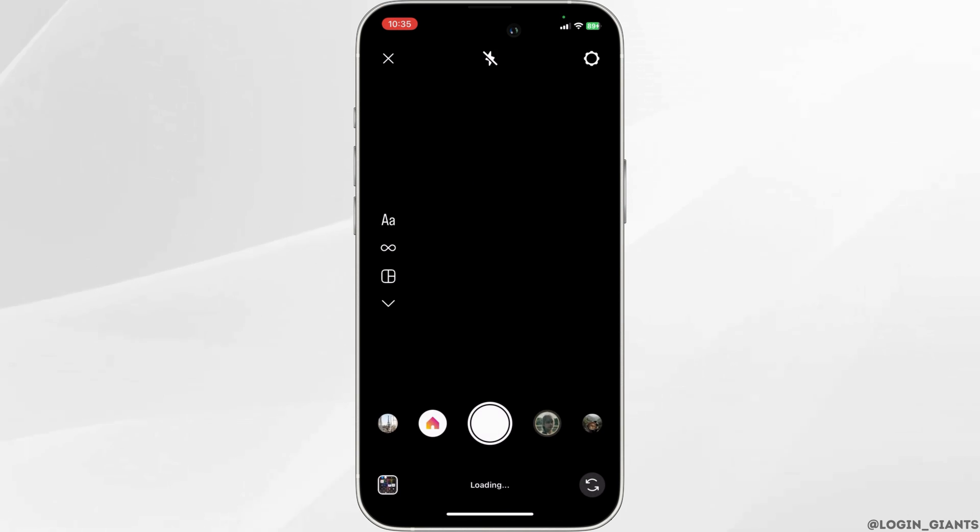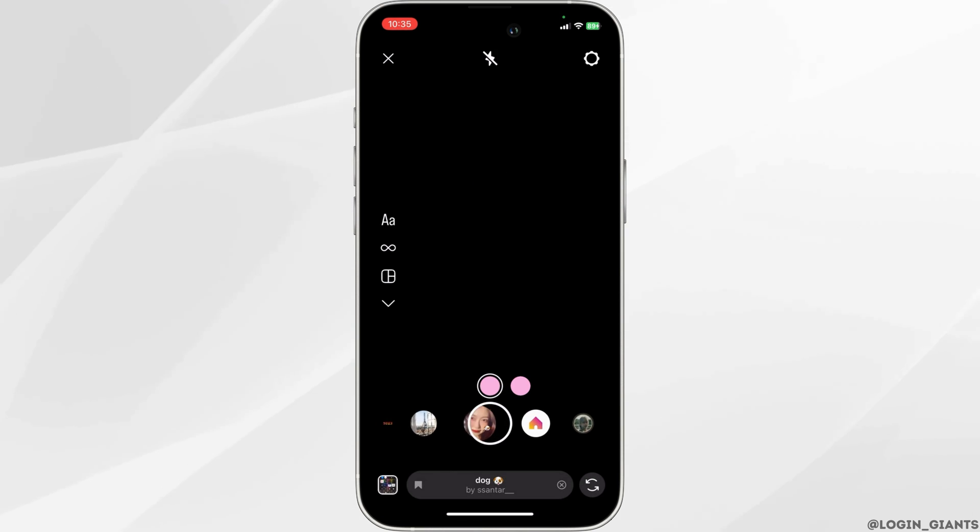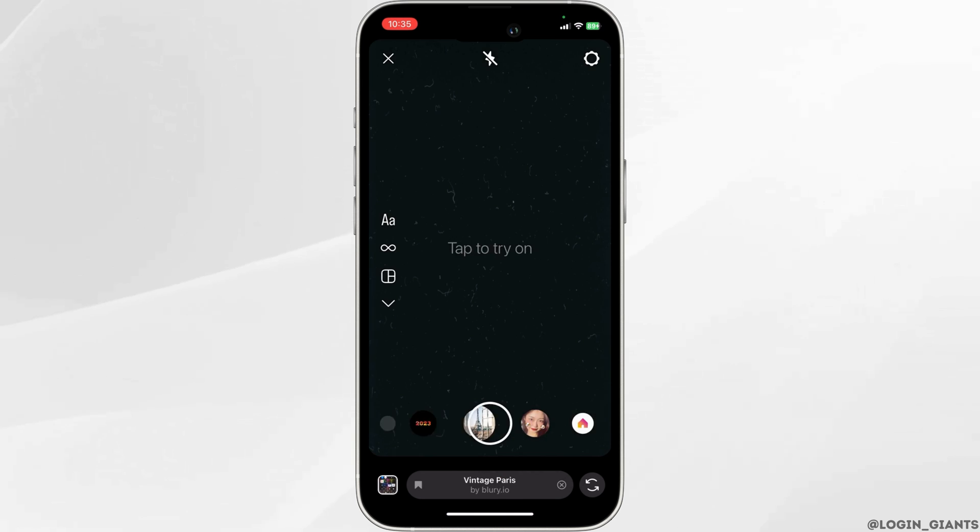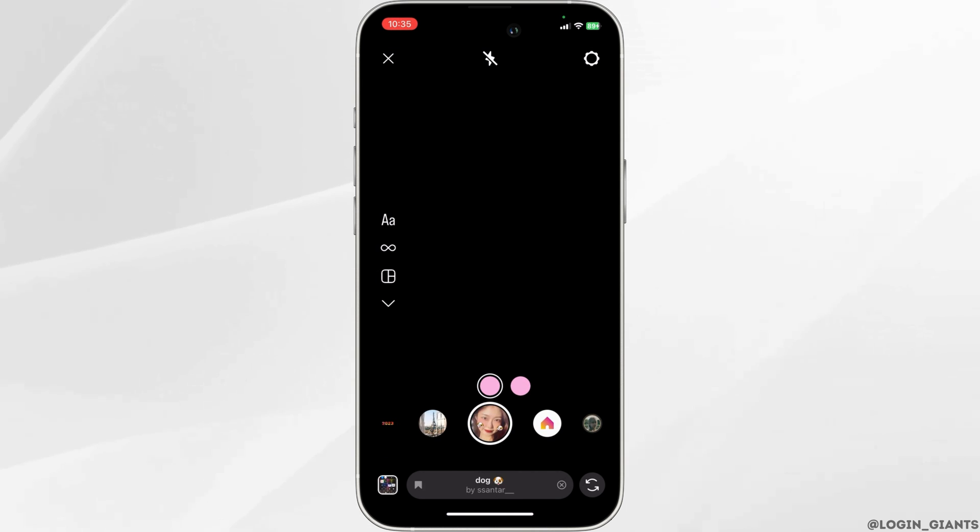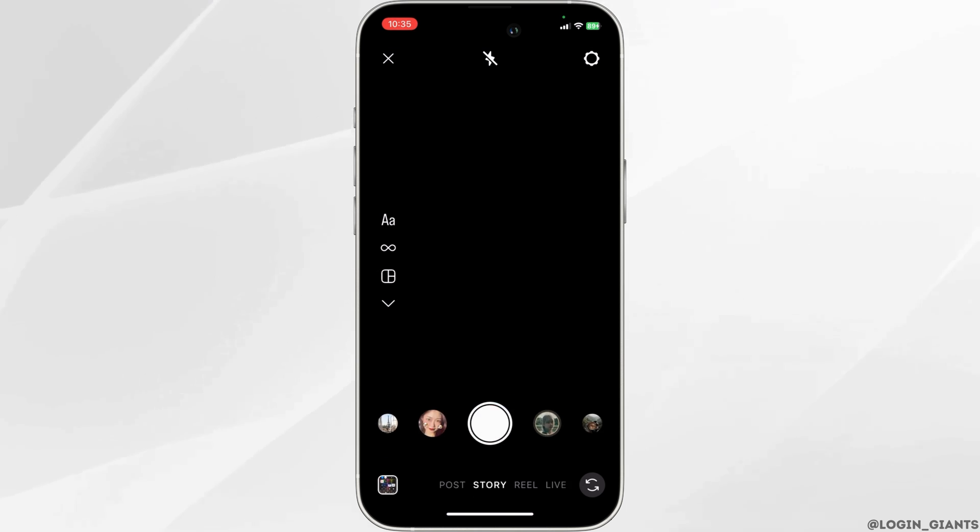This way you can browse and save your favorite filters. We hope this tutorial helped you. Keep watching for more. Thank you and have a good day.